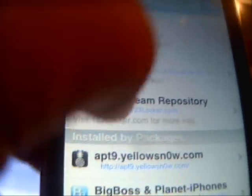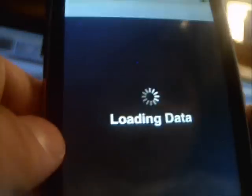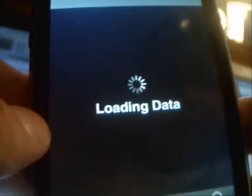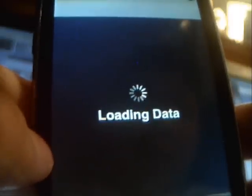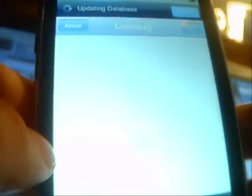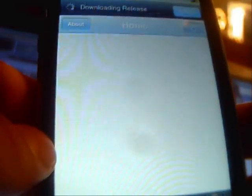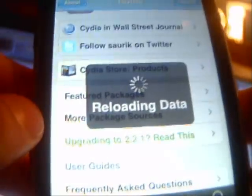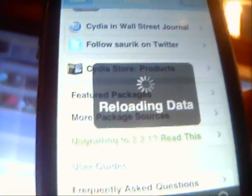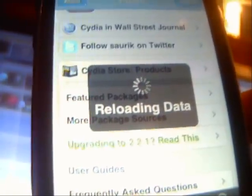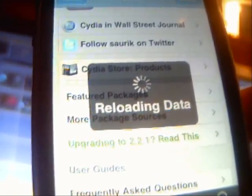Sorry, I think my Cydia froze. Let me just open it back up. I will also be making a video on how to get PSX ROMs — that's like PlayStation on your iPod — and you usually need to SSH for that, so that's why I'm making a separate video for it.